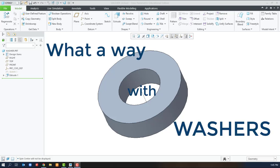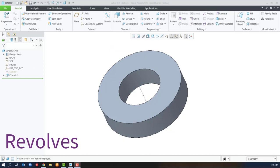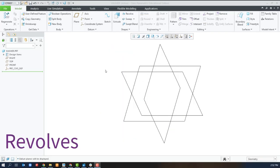Welcome to What-A-Way with Washers where we try to model a washer as many ways as possible using Creo Parametric. This video focuses on revolves.